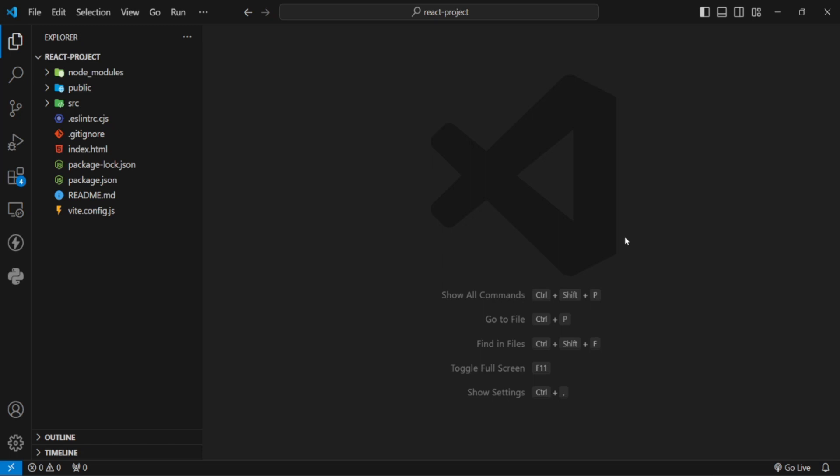Hey everyone, welcome to Callback Coding. Today's video is going to be very interesting because we will see how we can apply CSS in React.js.